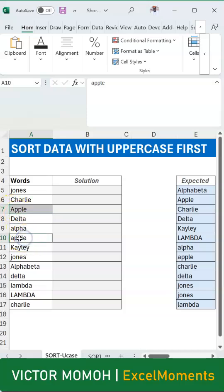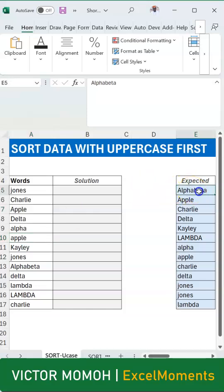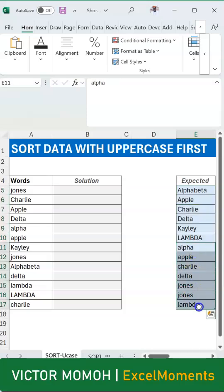But I want it sorted in a way that all the uppercase words, or those that start with uppercase, come first, then we go to those that are in lowercase and they are also sorted. You must know that if you try to just do a sort in Excel, it's going to give you a case insensitive sort.